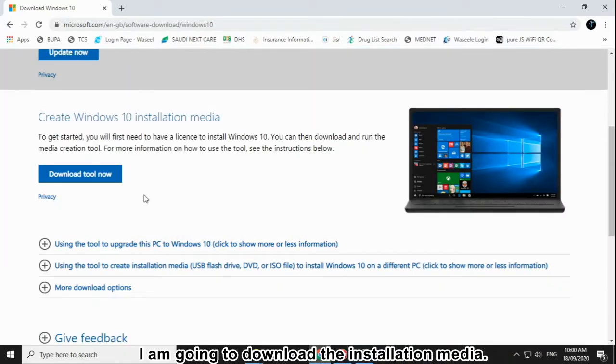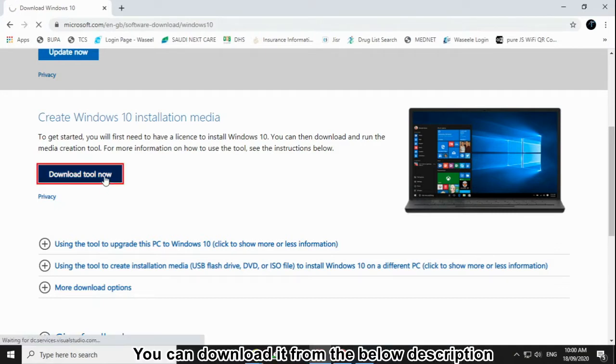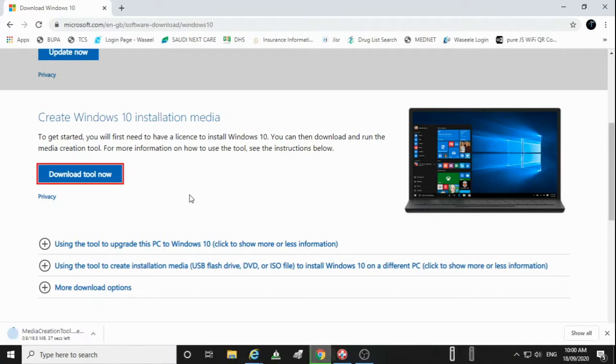I am going to download the installation media. You can download it from the below description.